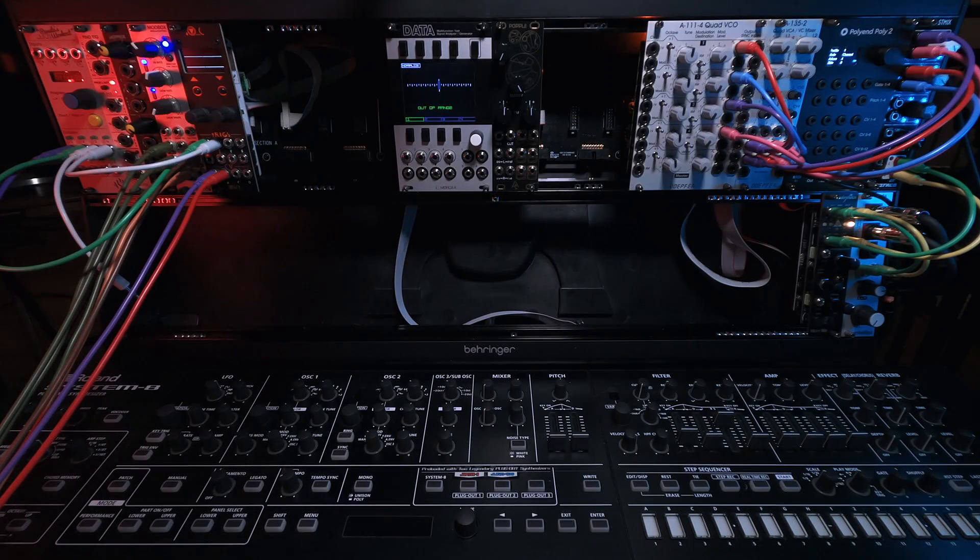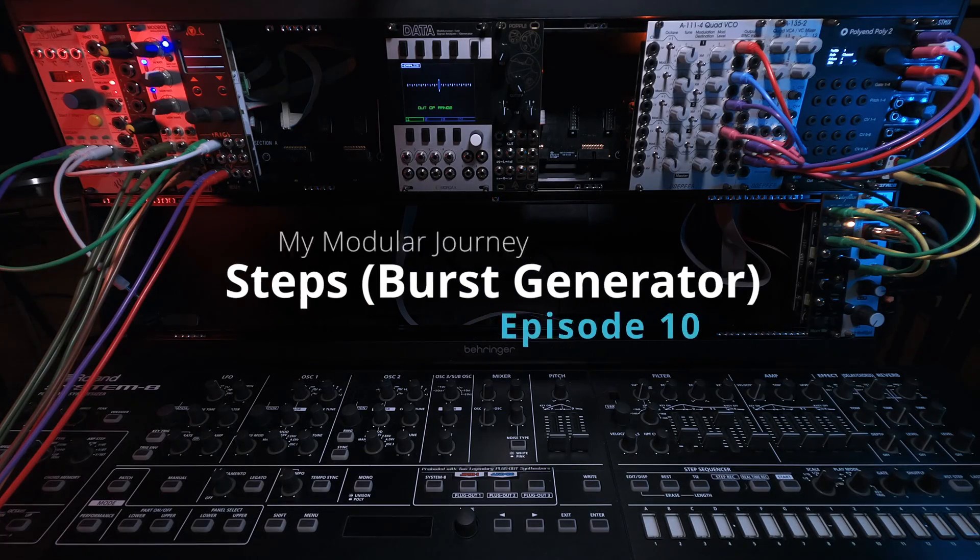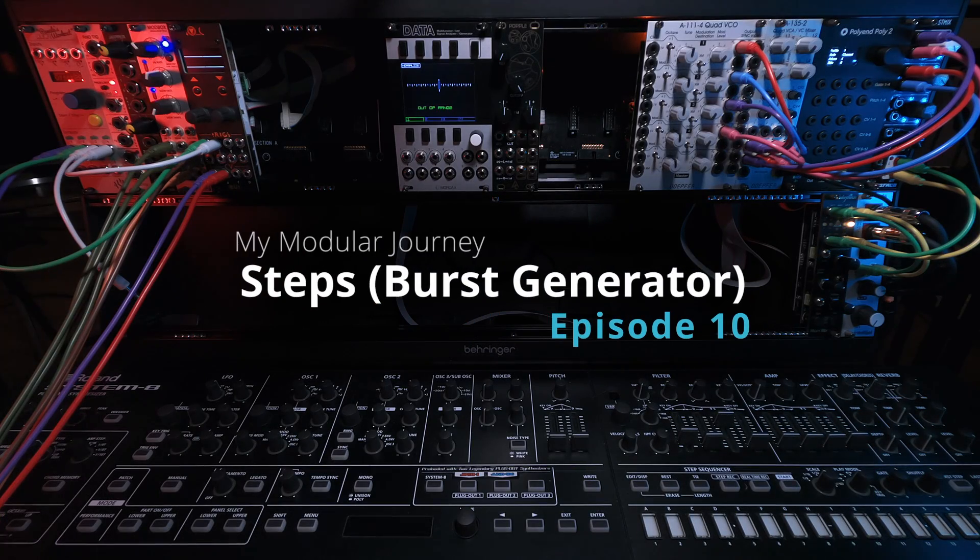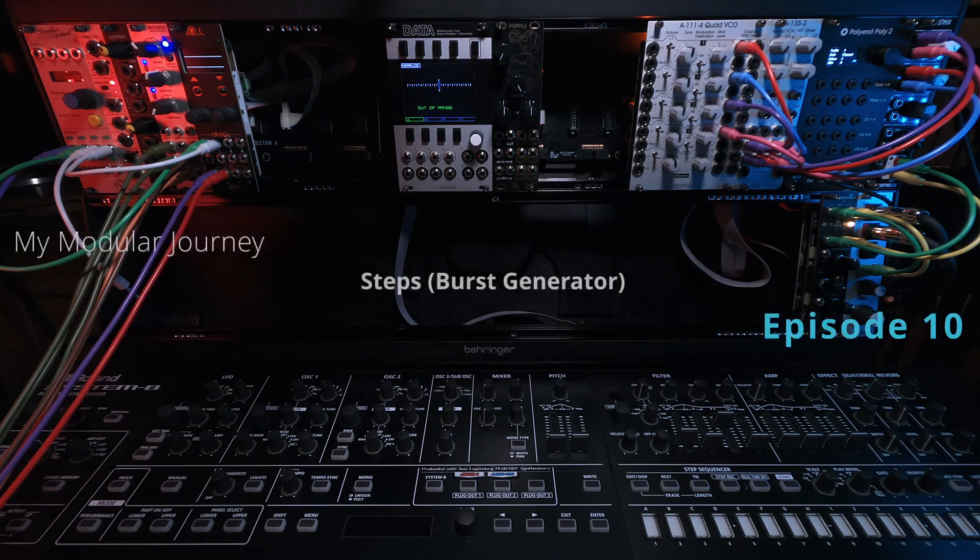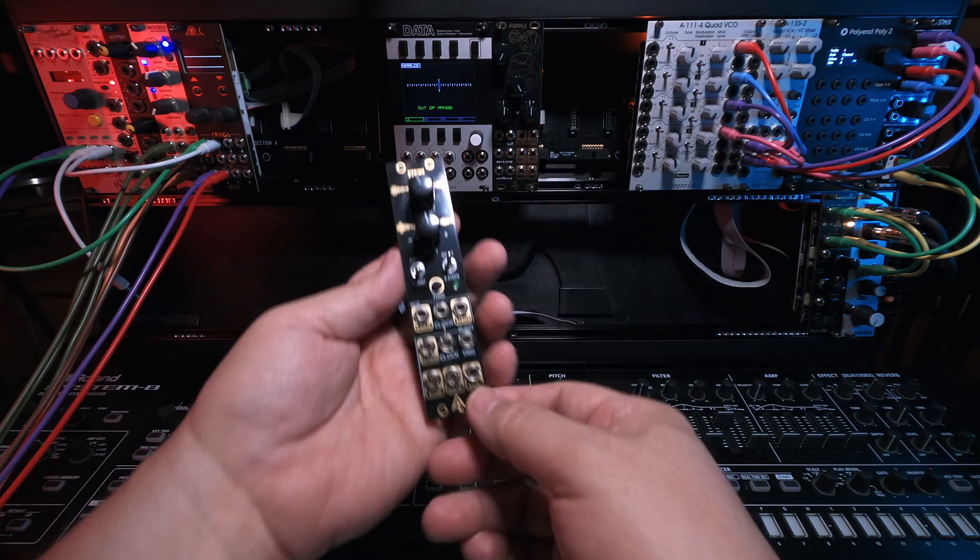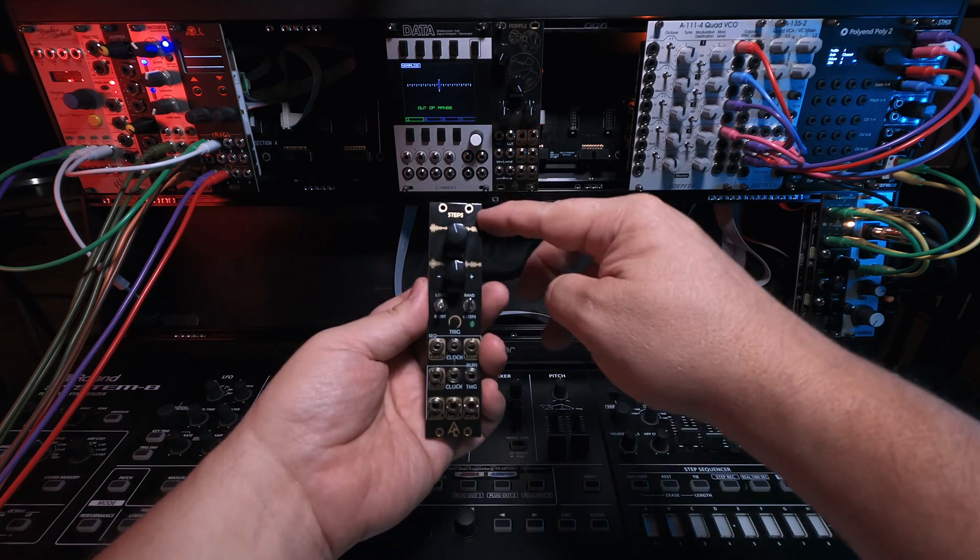This is Season 2, Episode 10 of My Modular Journey, and today we're going to take a look at After Later Audio Steps.